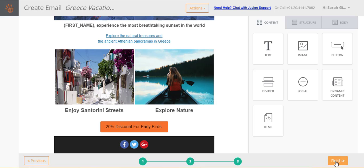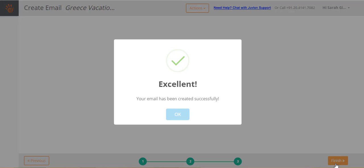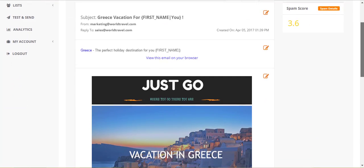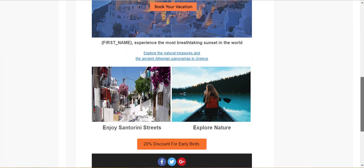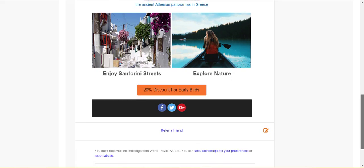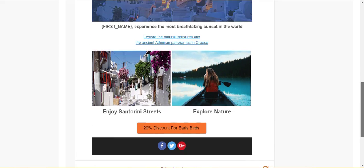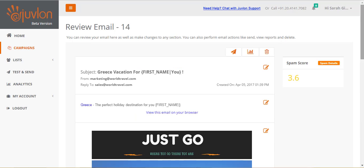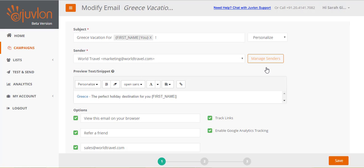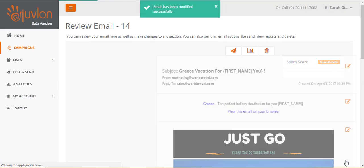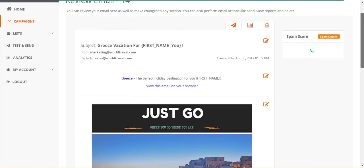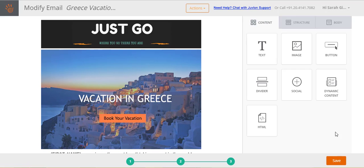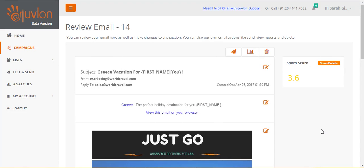Click finish to save all your changes and to complete the creation of your email. Your email will now open up for review. Review each section of your email. Click on the edit icon of whichever section you wish to make any changes in, and the appropriate step of email creation will be opened for editing. For example, clicking on the edit icon for the subject section will open step 1. Whereas the edit icon for the email content will open step 3. Click save after you have completed your changes.